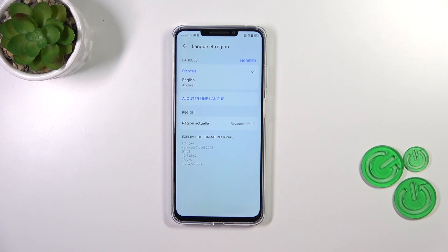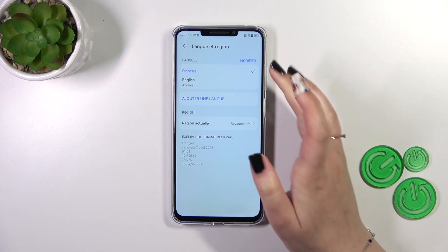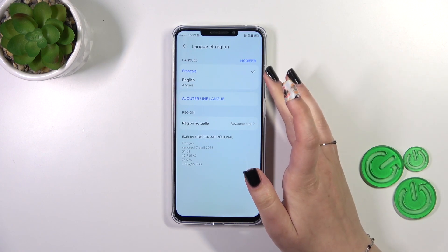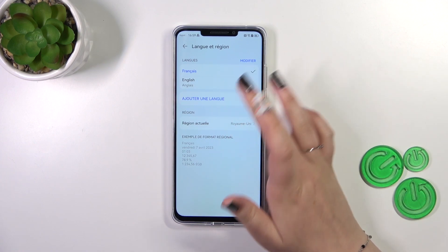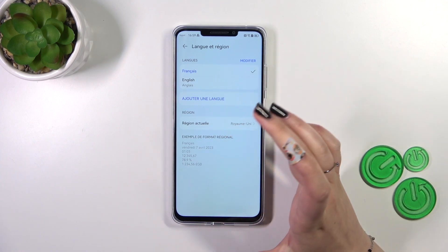As you can see, French in my case will immediately appear at the top of the list, and from now on the whole system will be displayed in the chosen language.